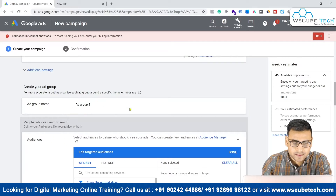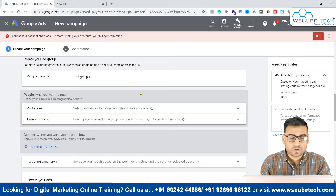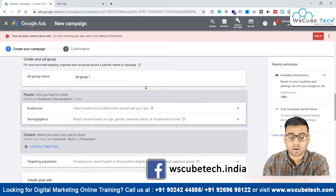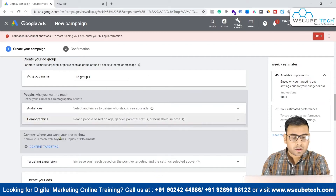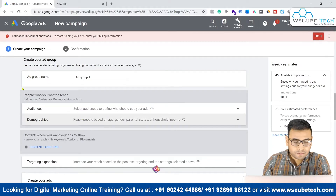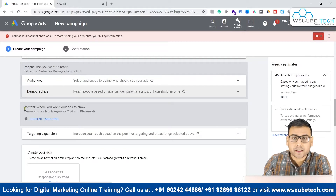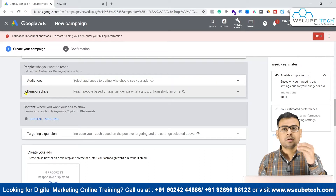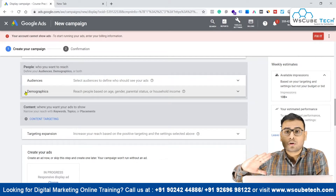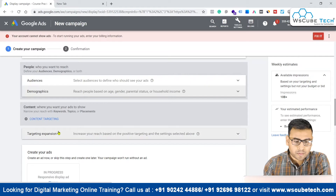You can simply put the name of this ad group. Now coming down, these are the main options which are there for the display network audience. You can create audience based on people — who you want to reach — defining people based on audiences, based on interest, based on their demographics, or both. The second broad option is content, meaning where you want to show your ad. So you have two options: either you target people with specific interests, or you target different content like specific websites or apps.